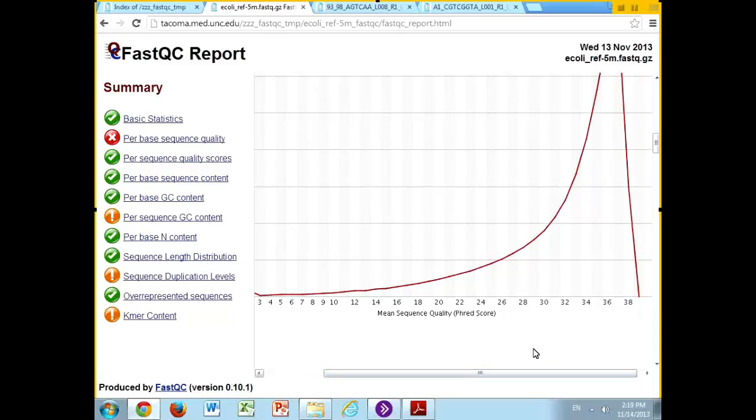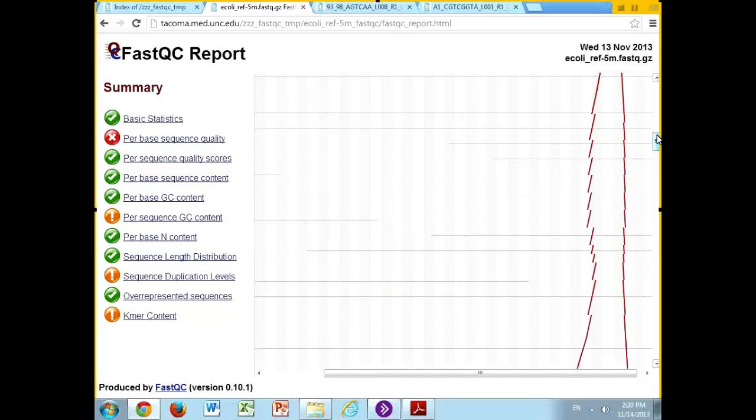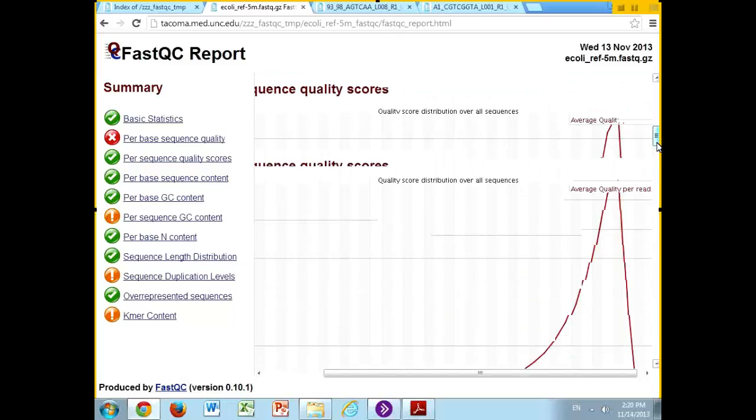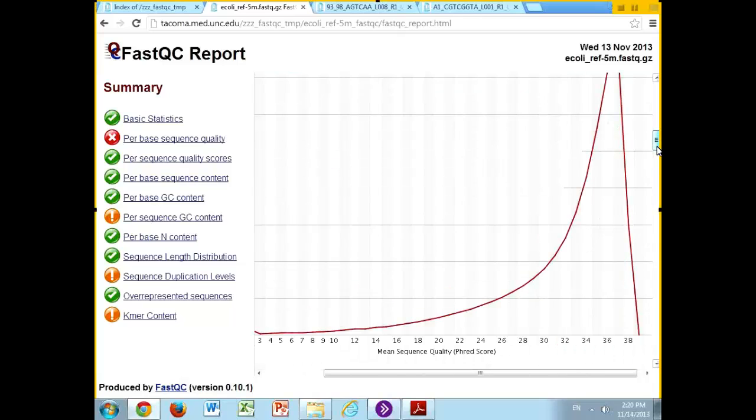This graph is not per base pair, so the first one was statistics over the very first base pair in all possible reads, second base pair. This is per the entire read—what is the average score of an entire read? You can see here that the vast majority of reads, their average score is between 35 and 38. That's great.